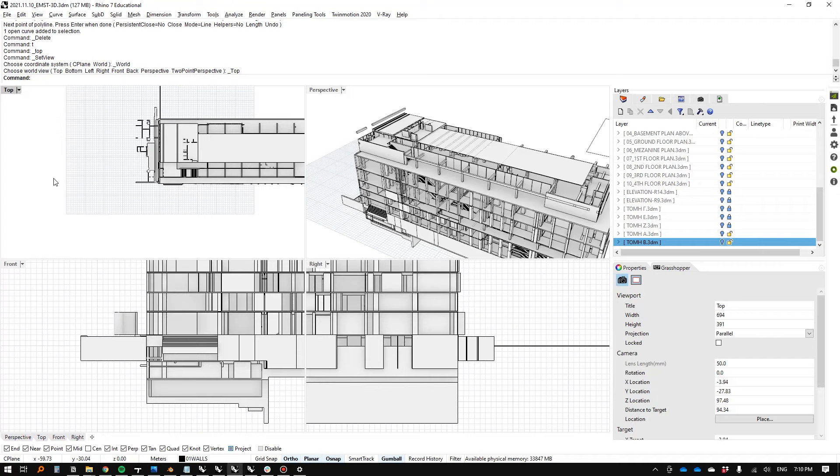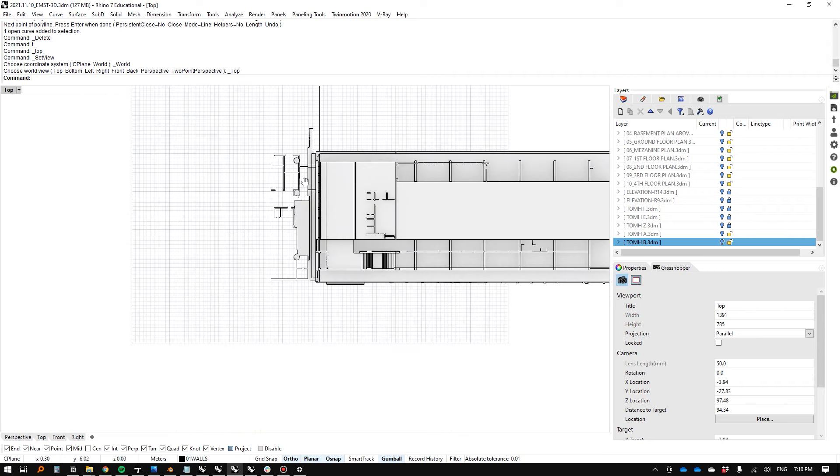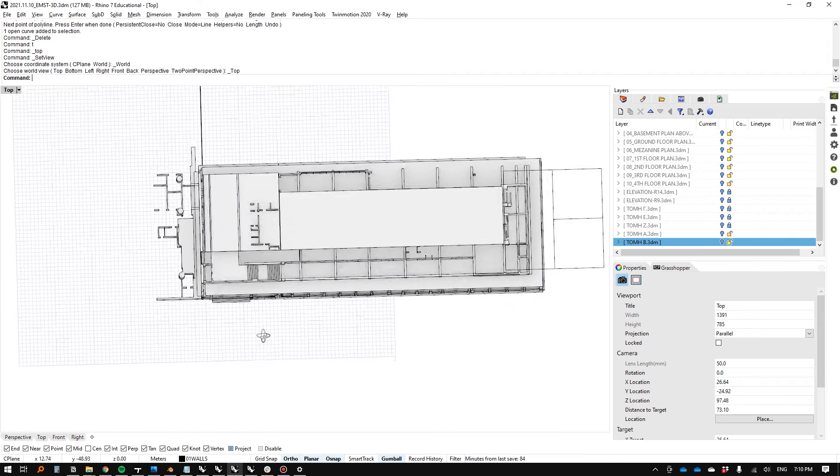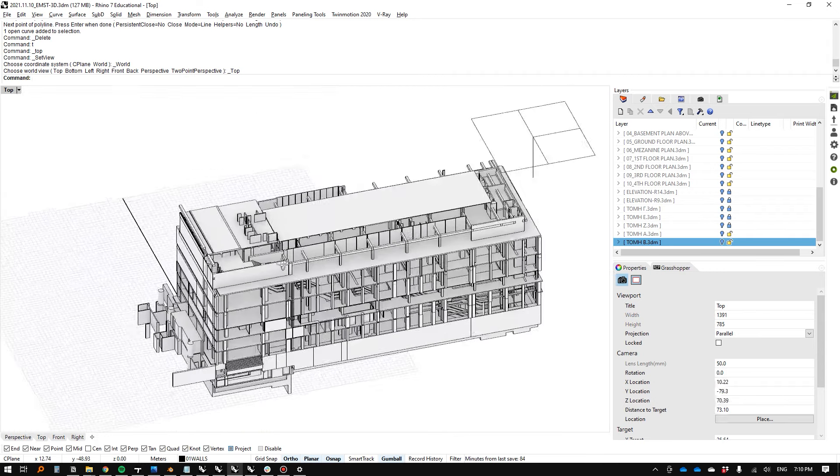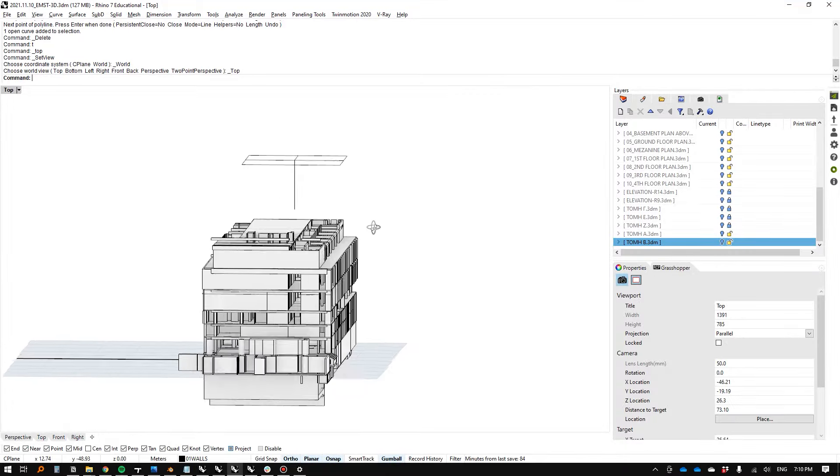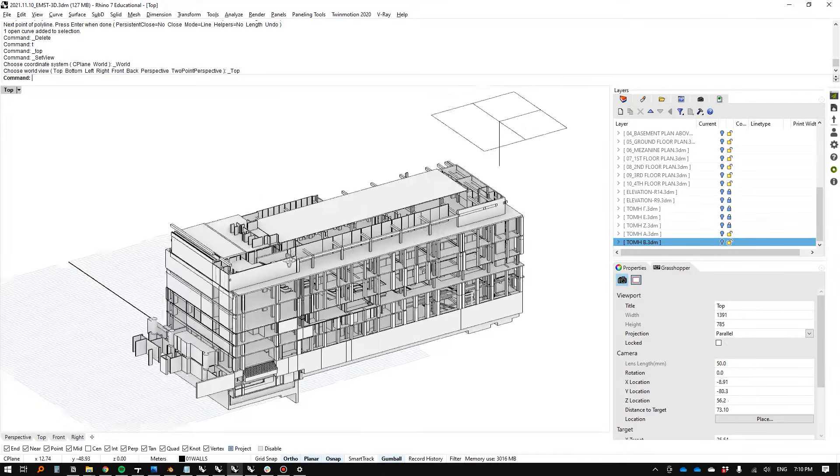These two commands are going to have McNeil shaking in their boots. So we have four views here. We're going to enter into our top view, and then I'm going to press Ctrl and Shift, and then hold my right mouse button, and just like that, we're out of our top view. Bada bing, bada boom.